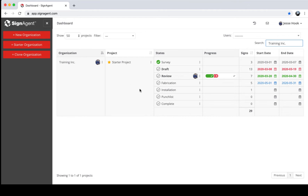Within a project you can have multiple states. The states make up the workflow of the project and go from start to finish. In this one I've put in Survey, Draft, Review, Fabrication, Installation, Punch List, and Complete. These states are fully customizable — you can have as many or as few as you need. You can also see how many signs exist within each state, and there's a start date and end date assigned to each state.